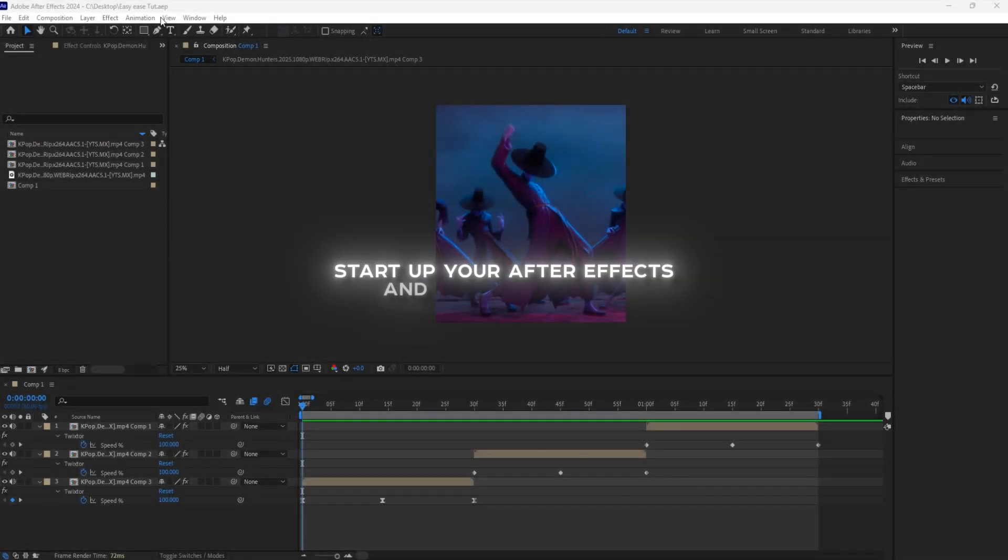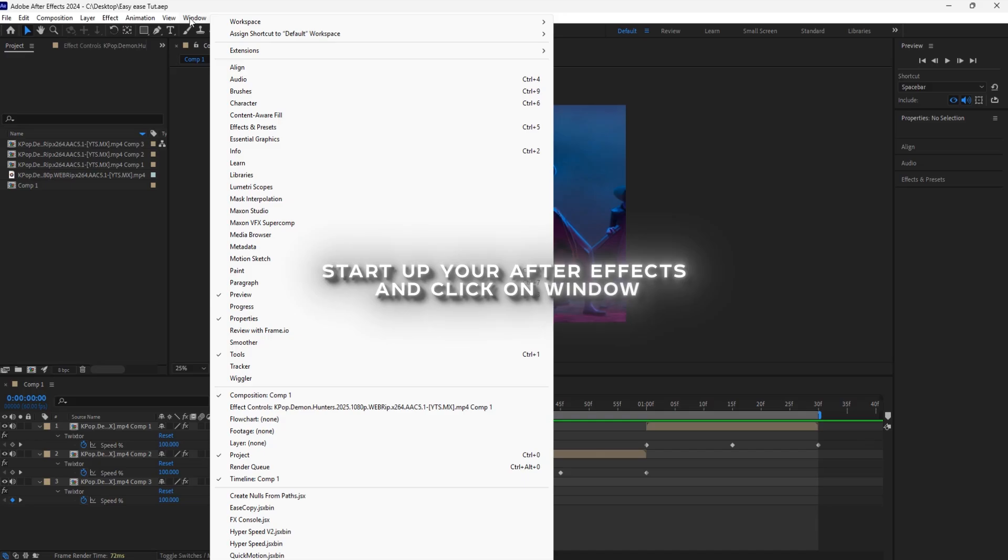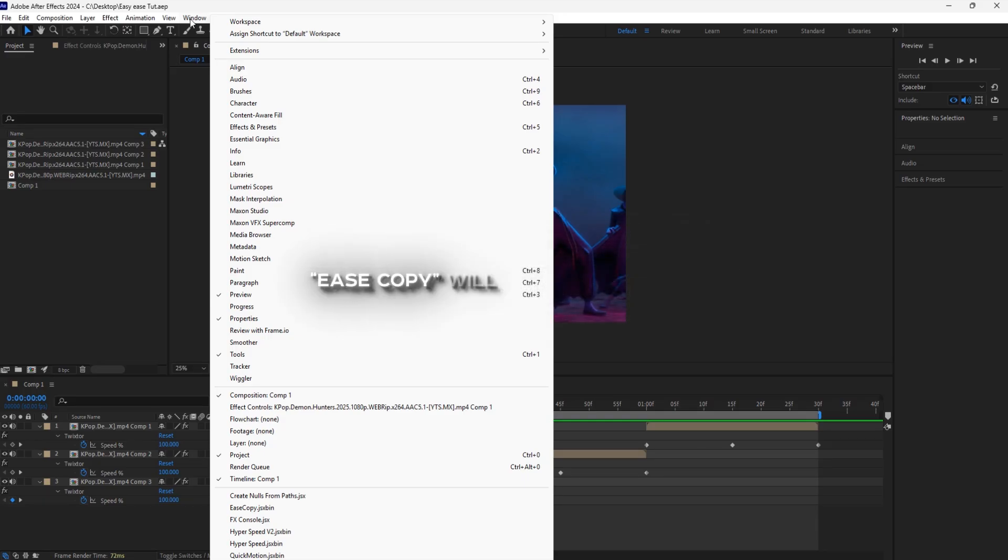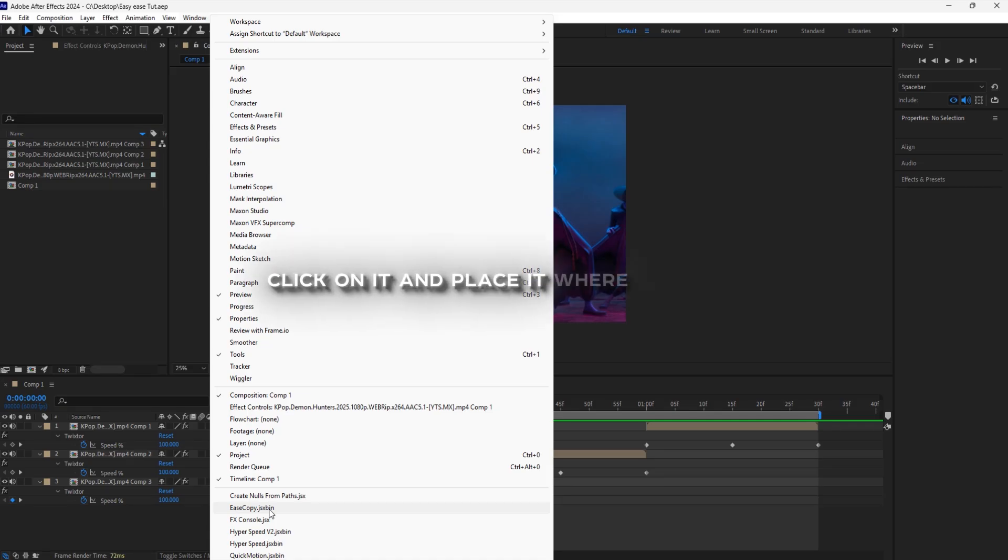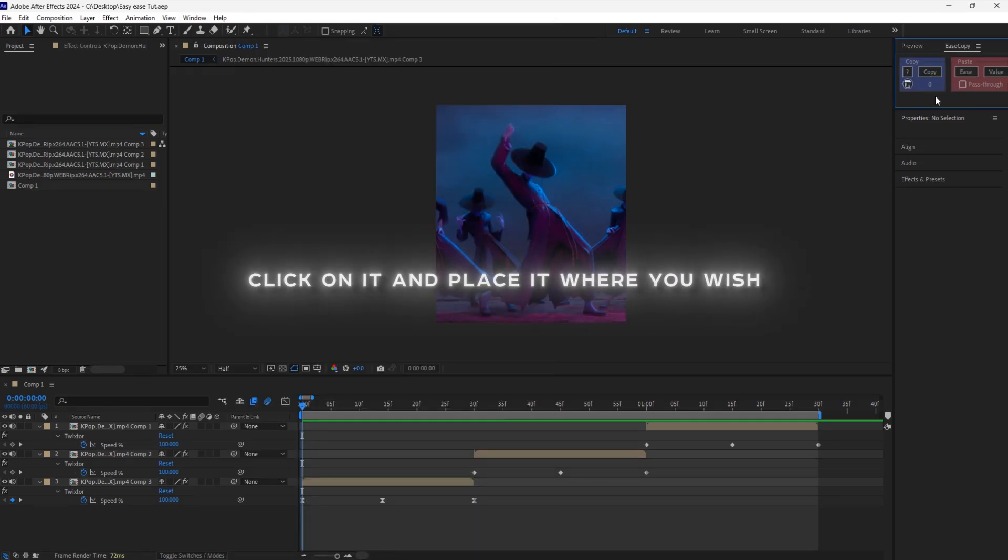Start up your After Effects and click on Window. EaseCopy will be at the bottom. Click on it and place it where you wish.